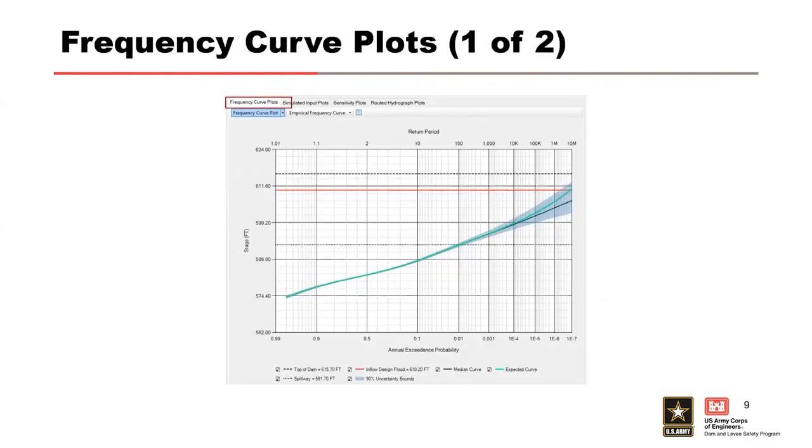Once the simulation is complete, a frequency plot will display in the main window under the frequency curve plot tab. The stage frequency curve is our default, what we're trying to develop here.